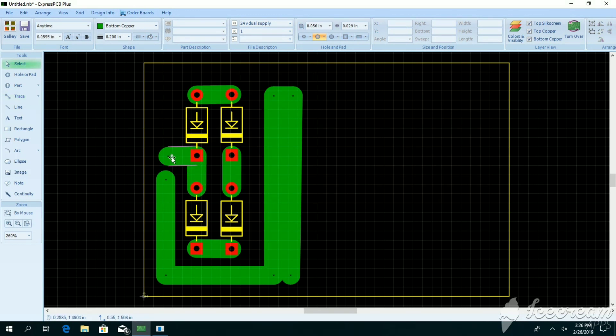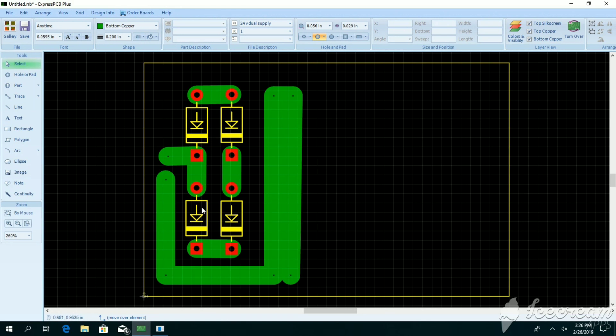Then the first connection from the diode is taken and this is connected to the transformer 24 volt supply.